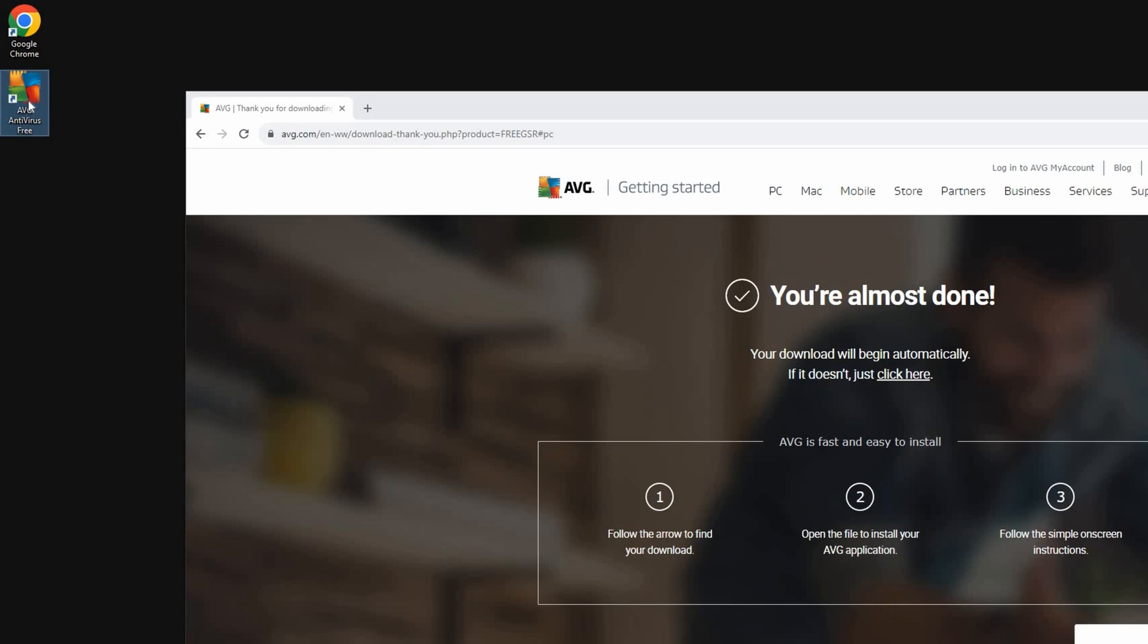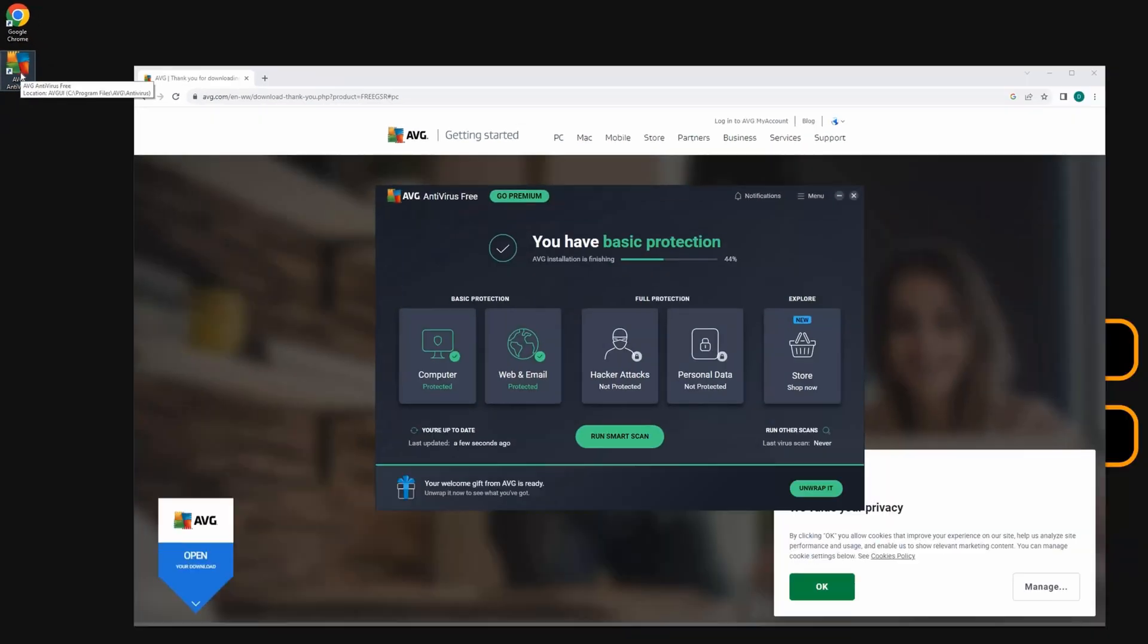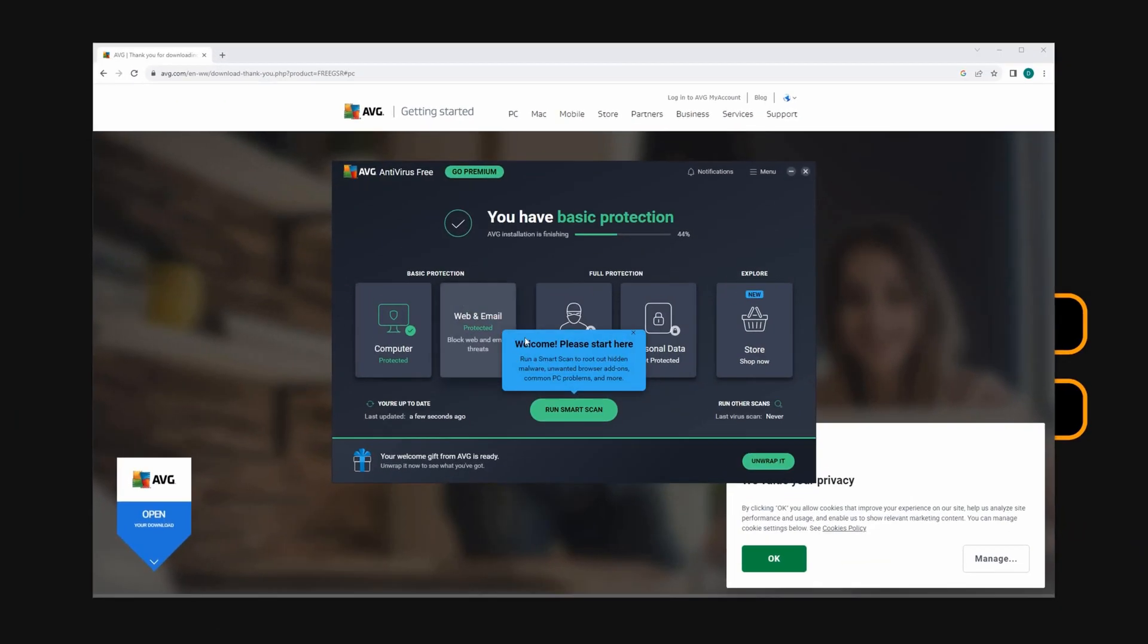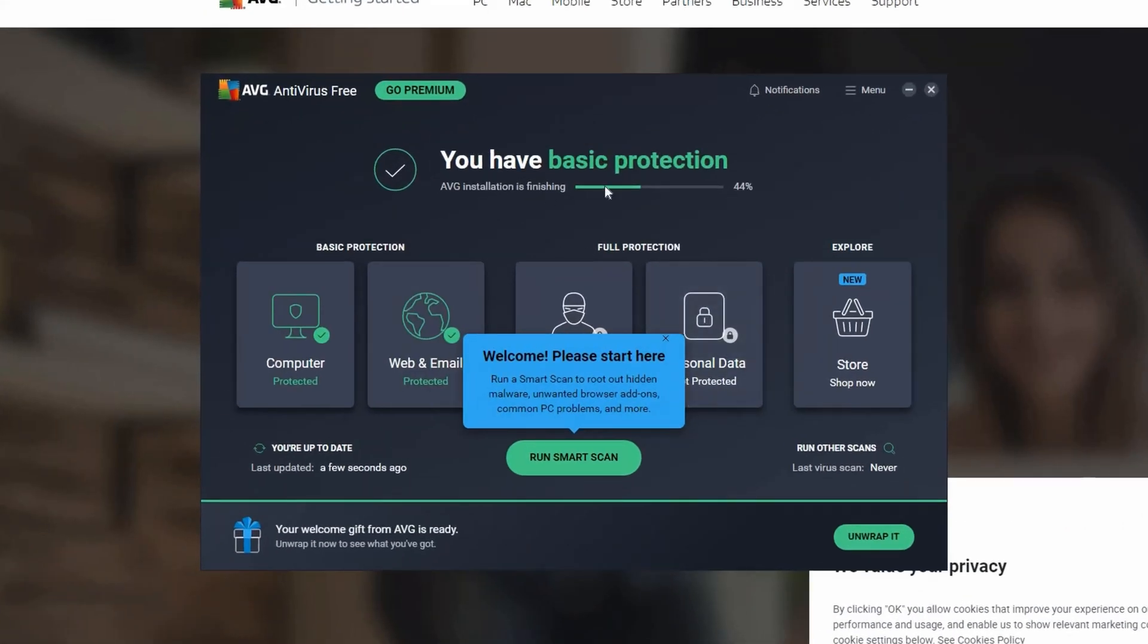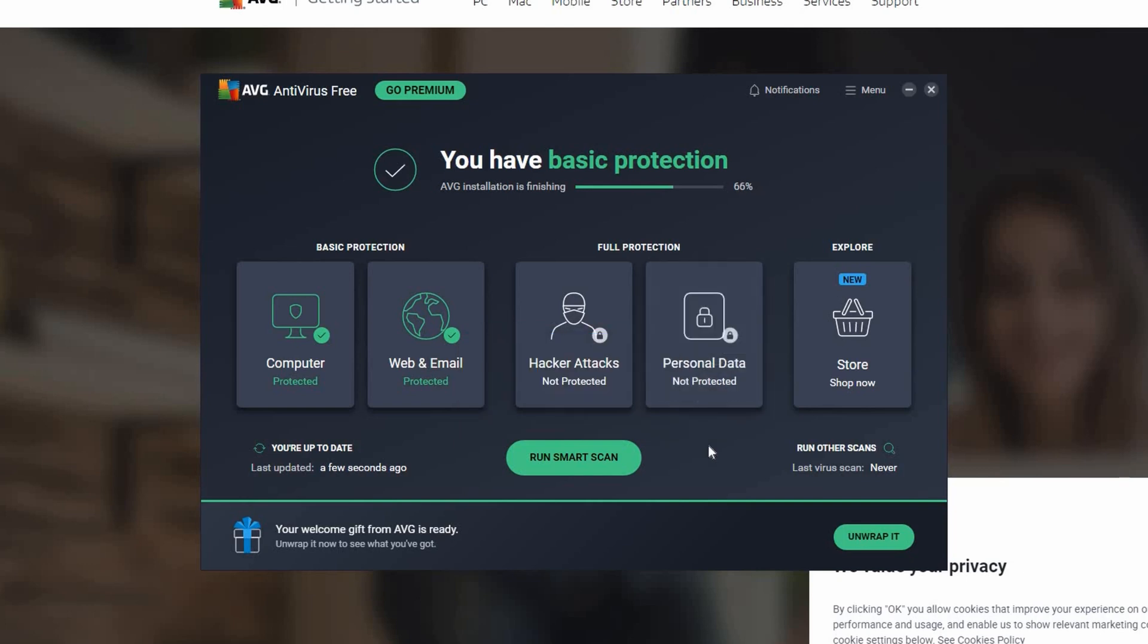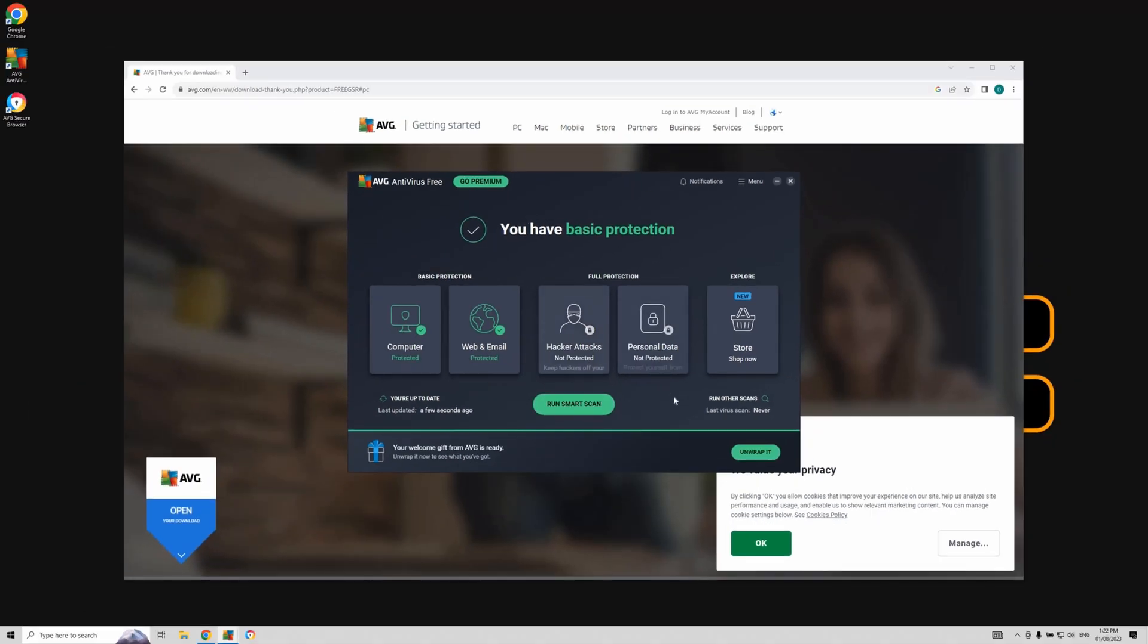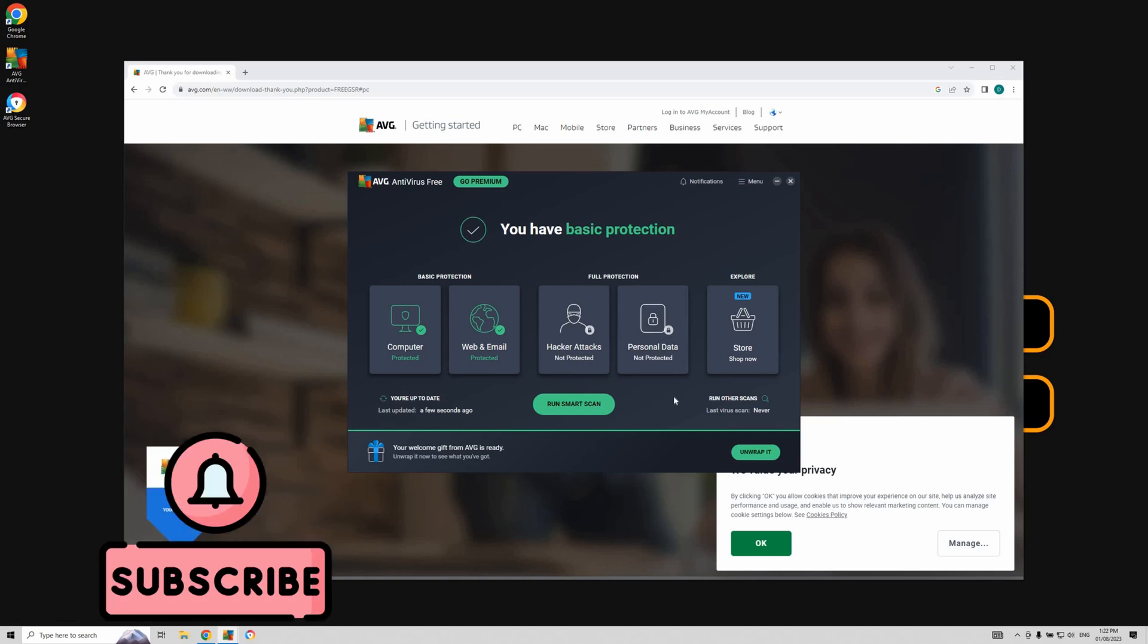Let's proceed by launching the AVG application. You'll notice the installation is still in progress. Just be patient and let it complete. And that's it. Your AVG antivirus is now installed and ready to protect your computer.